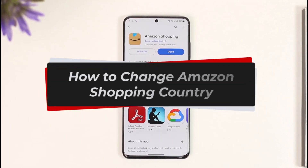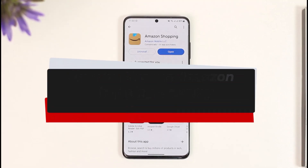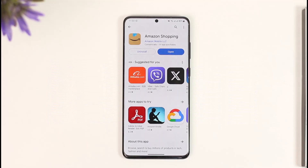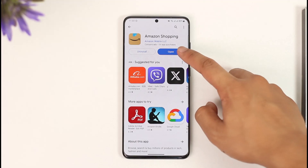How to change Amazon country shopping. Hi everyone, welcome back to our channel. In today's video I'll guide you on how you can change the Amazon shopping country, so make sure to watch the video till the end.